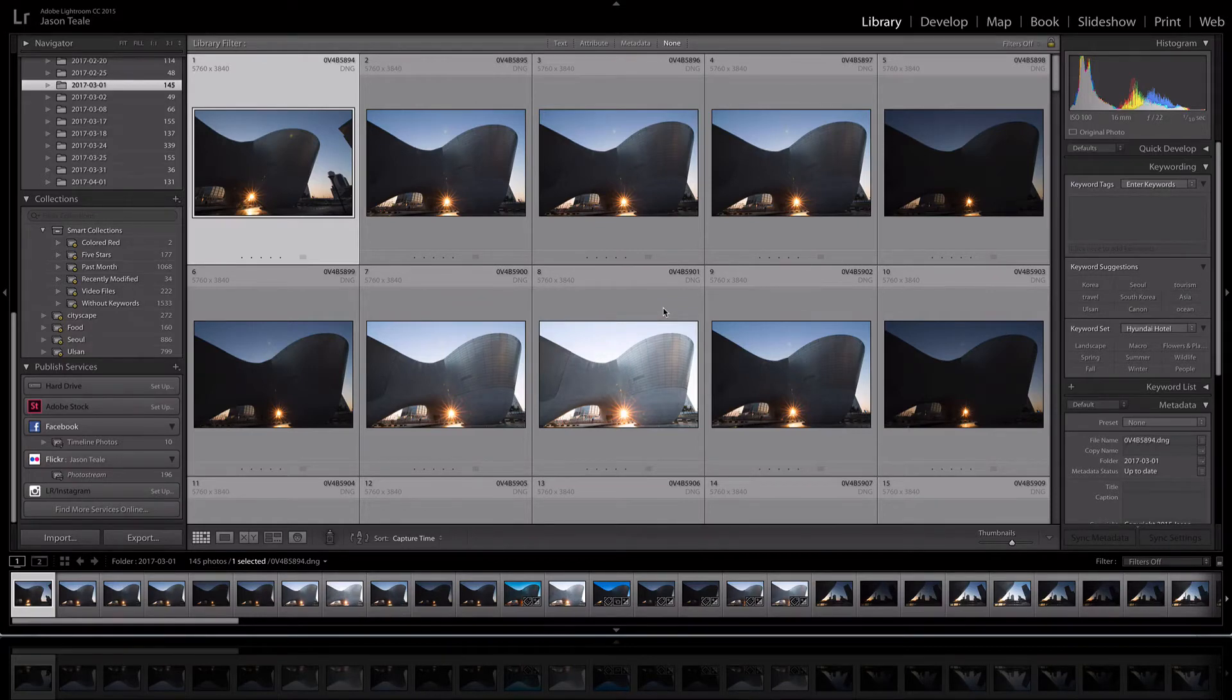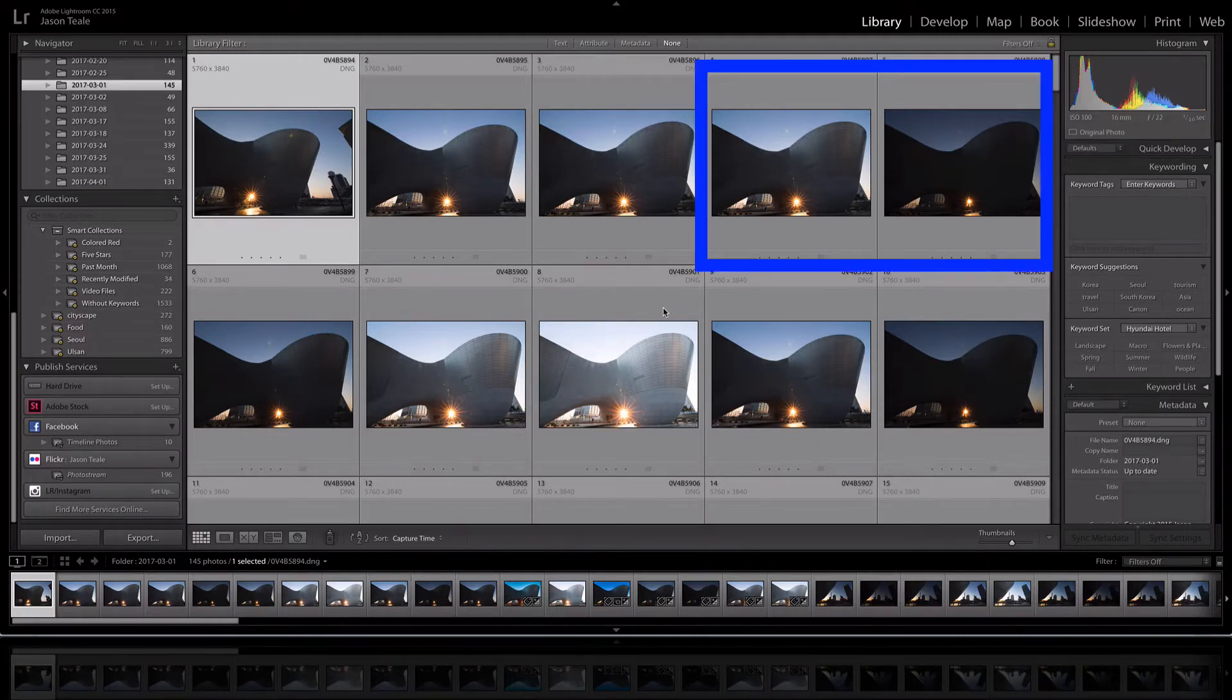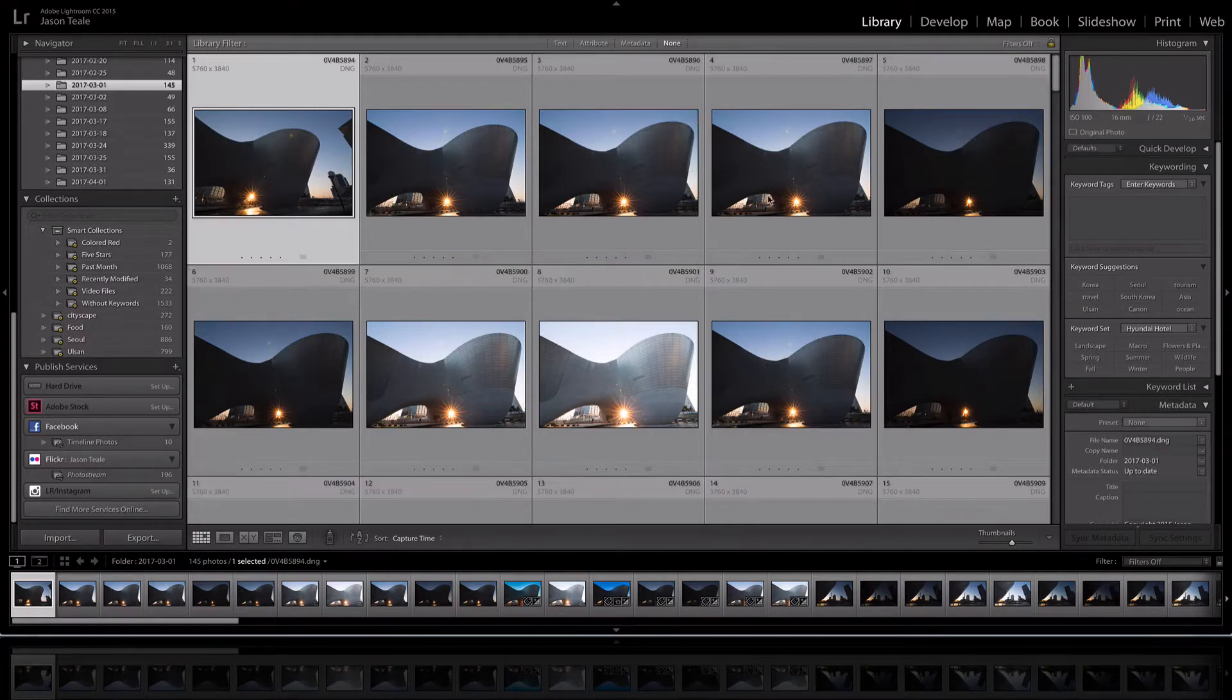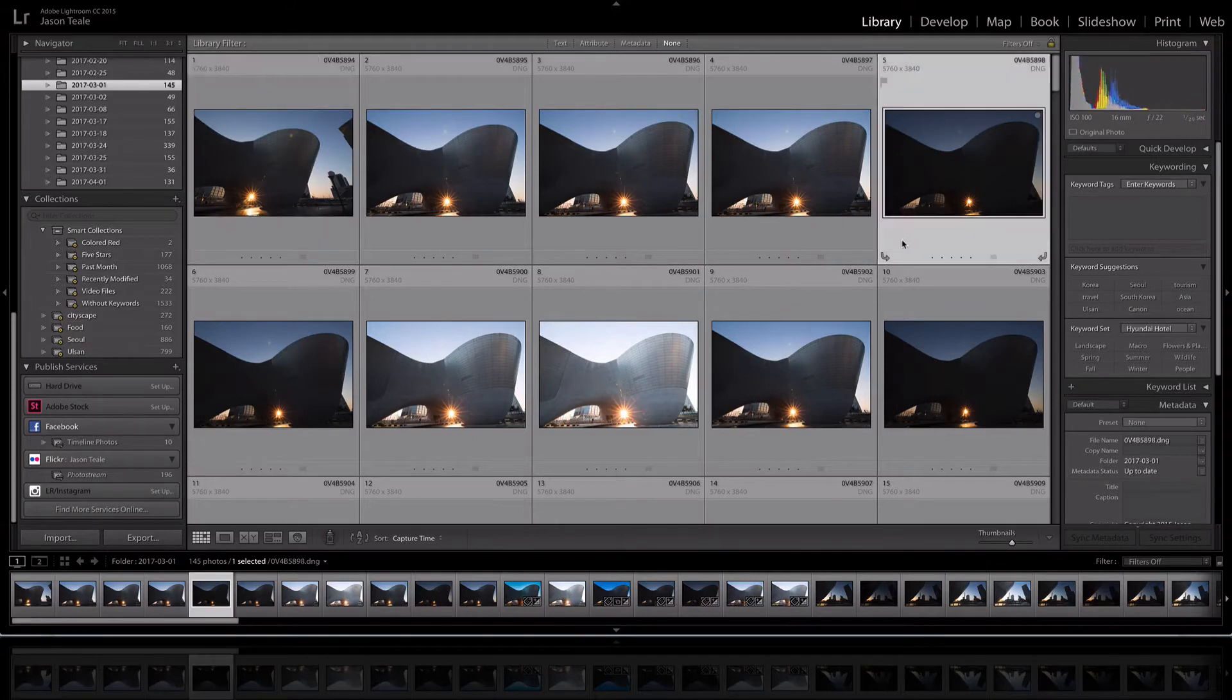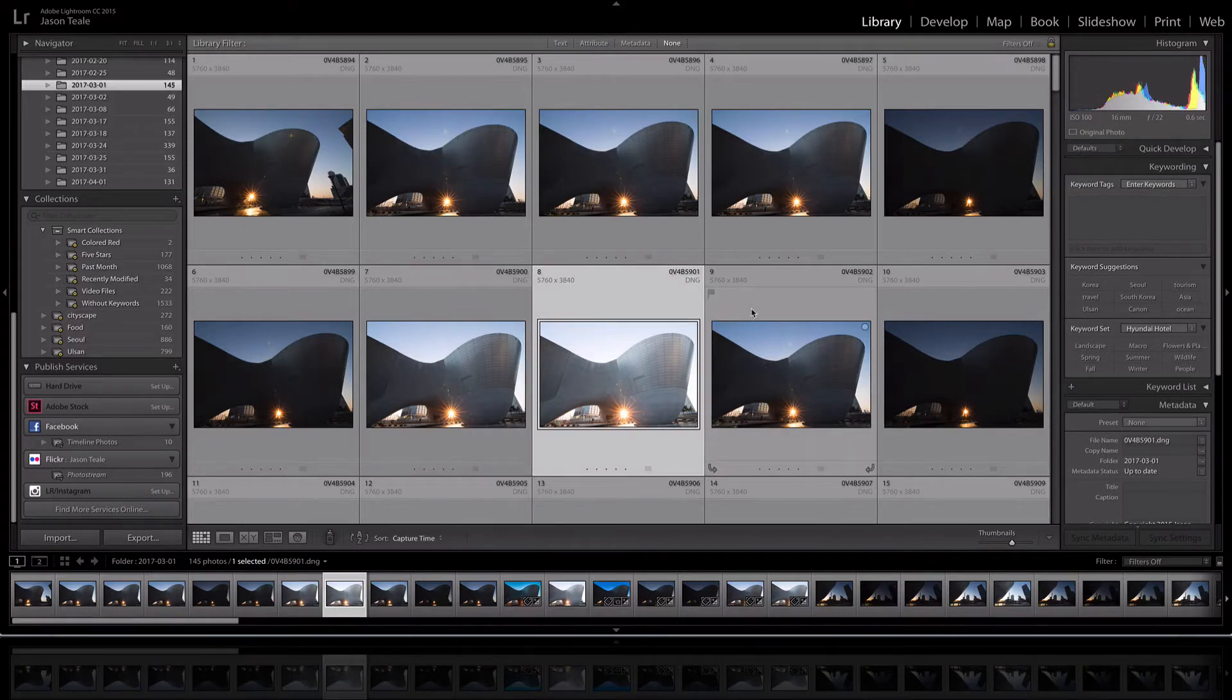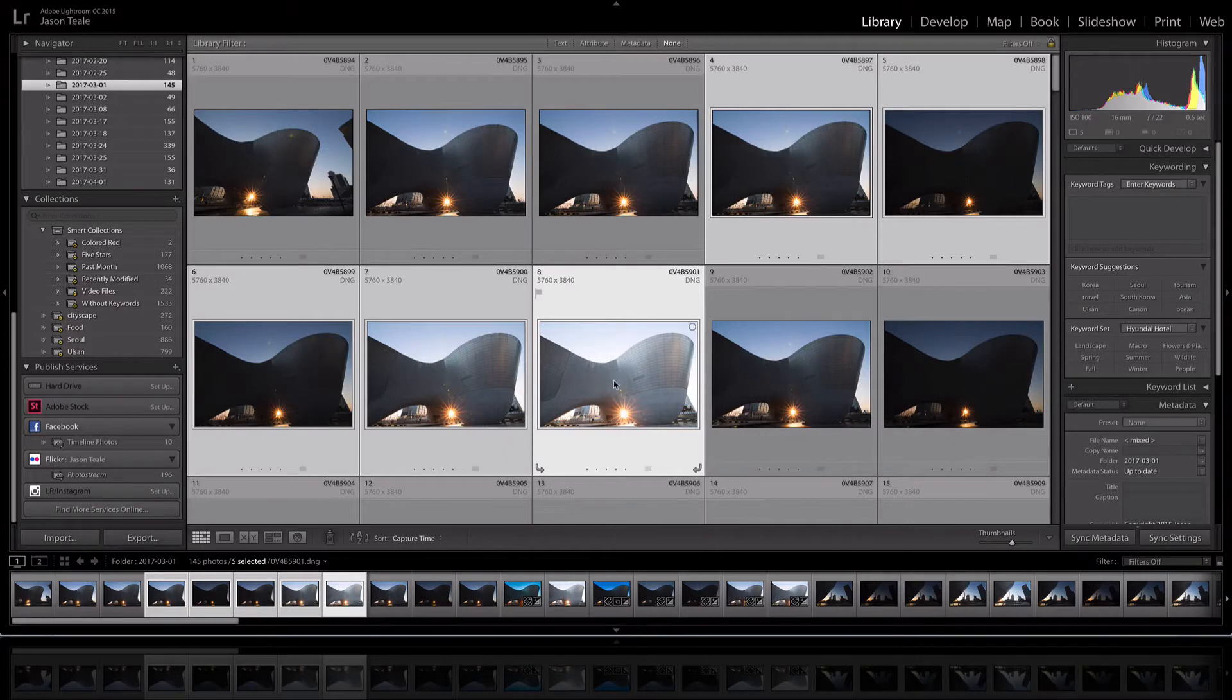Now the first thing I'm gonna be doing is choosing my bracketed images. For most of my HDR work I'll shoot basically five exposures, starting with two stops under, one stop bang on and then one stop and two stops over. So I'm gonna shift click to highlight all of these and I'm just going to drag them on to Aurora 2017.